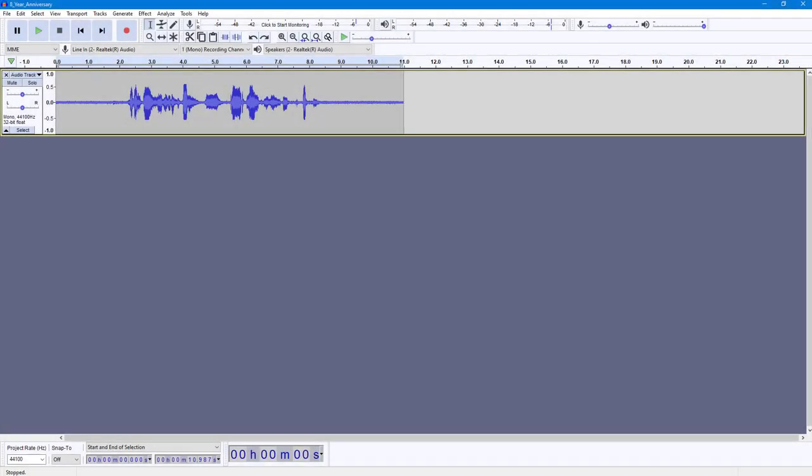One of the ways you can reduce noise in Audacity is by using the noise gate effect. So you can see that I have this audio with noise right here, so let's play this to hear how this sounds.